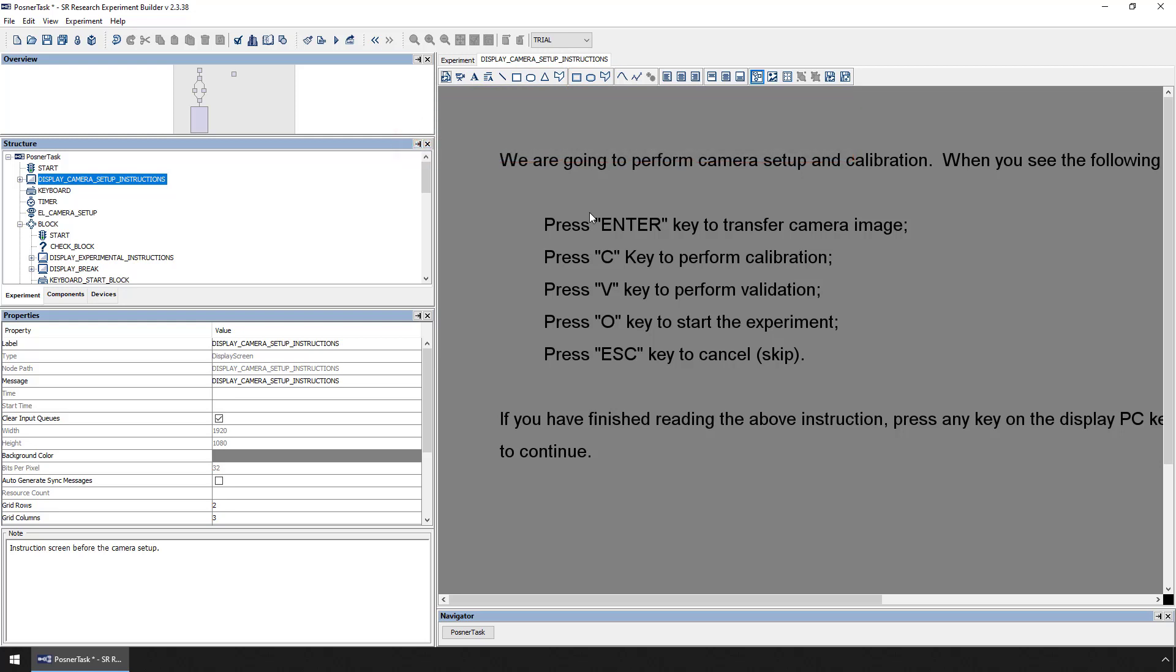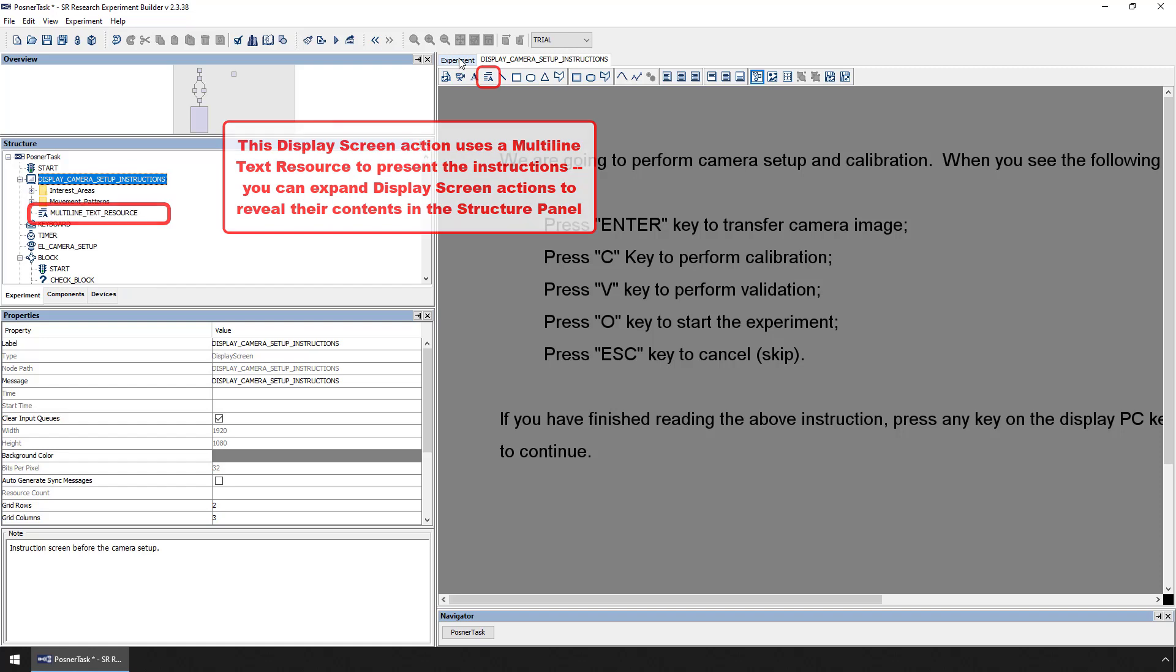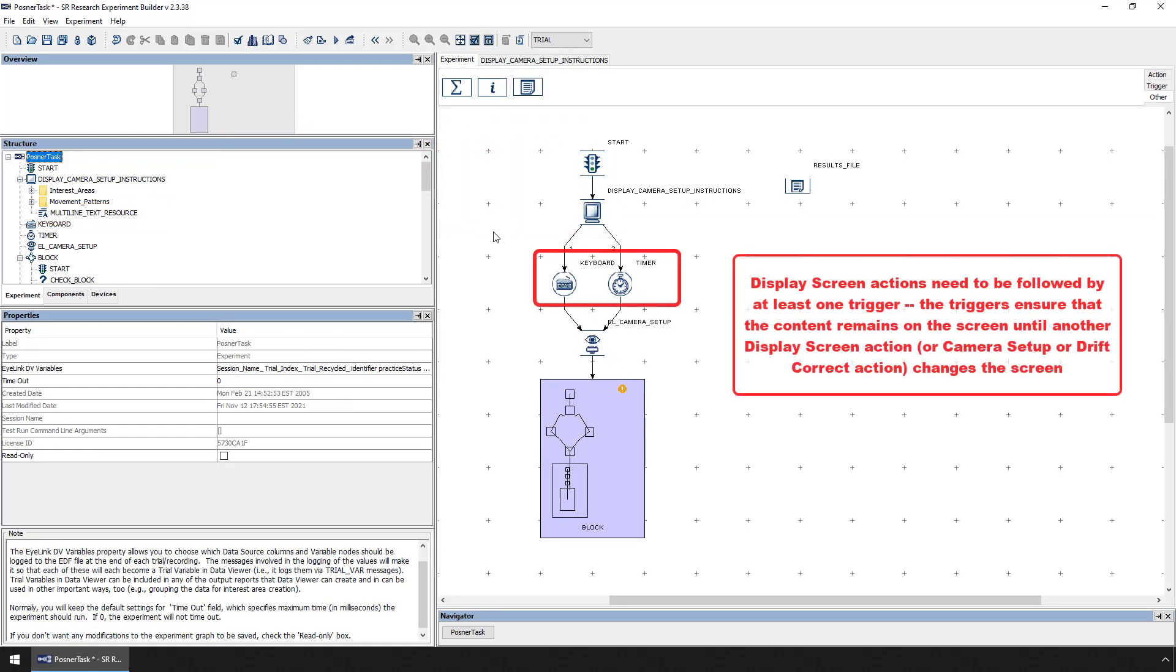This particular Display Screen action uses a multi-line text resource to present the instructions. Display Screen actions need to be followed by at least one trigger before connecting to other actions that change the contents of the Display PC monitor. Otherwise, the contents of that Display Screen action will be immediately replaced by the drawing of the next Display Screen action. The triggers keep the experiment from moving on automatically immediately.